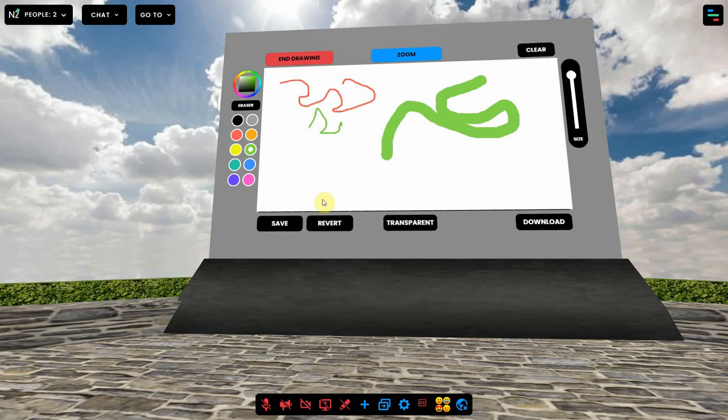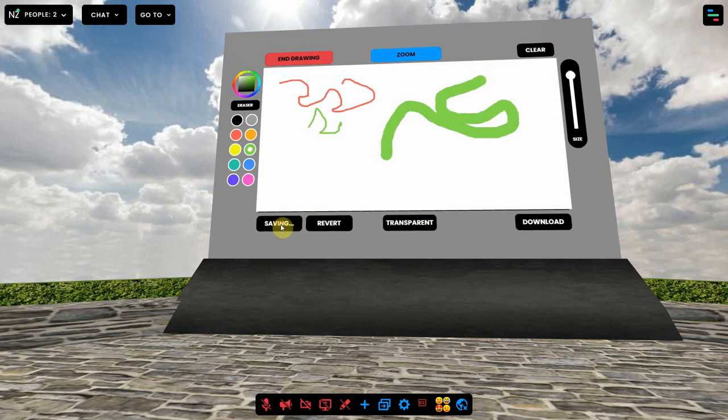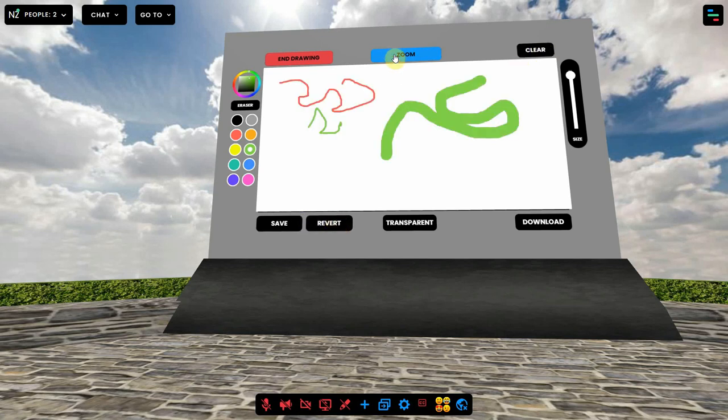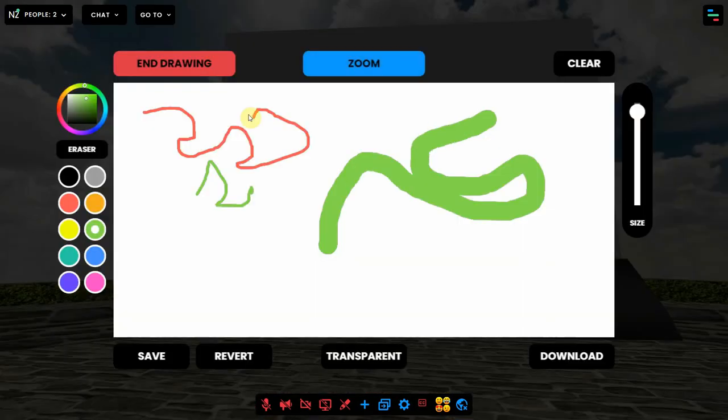You can save a picture in the whiteboard itself so you can always revert back to it when you need to, and you can zoom in so the whiteboard will fill your screen.